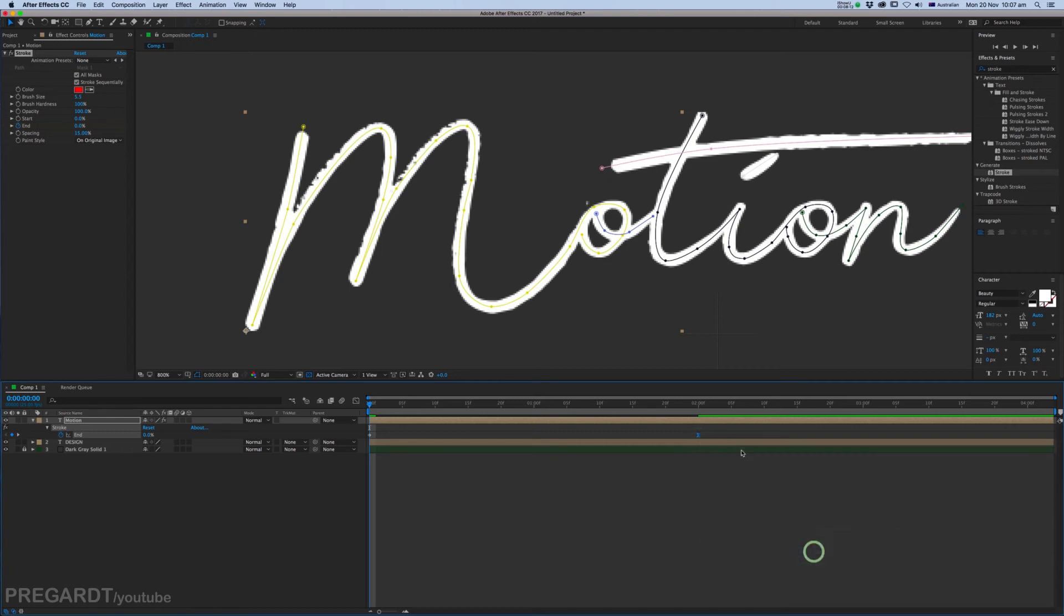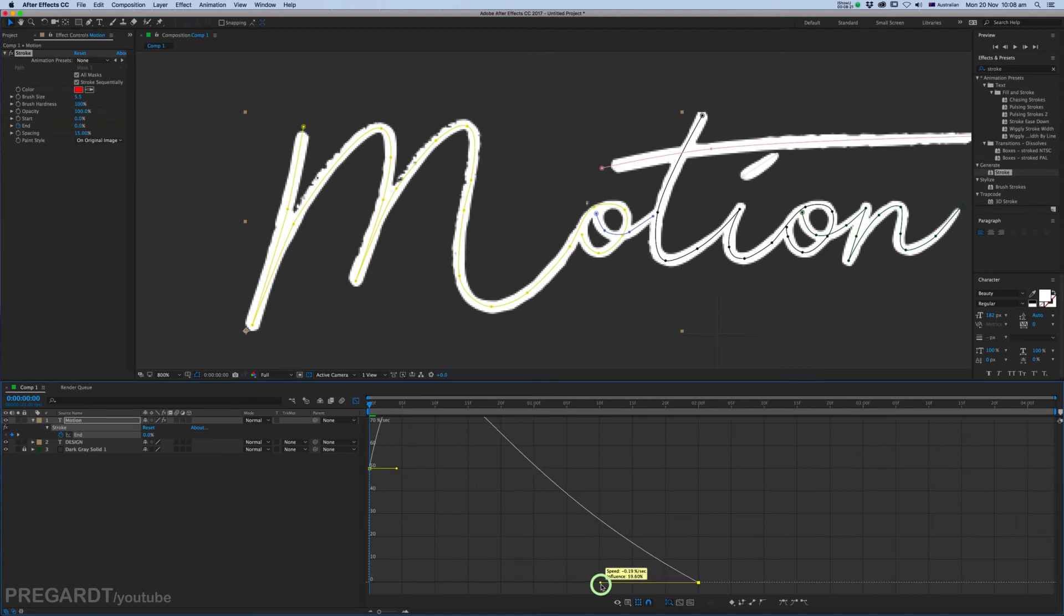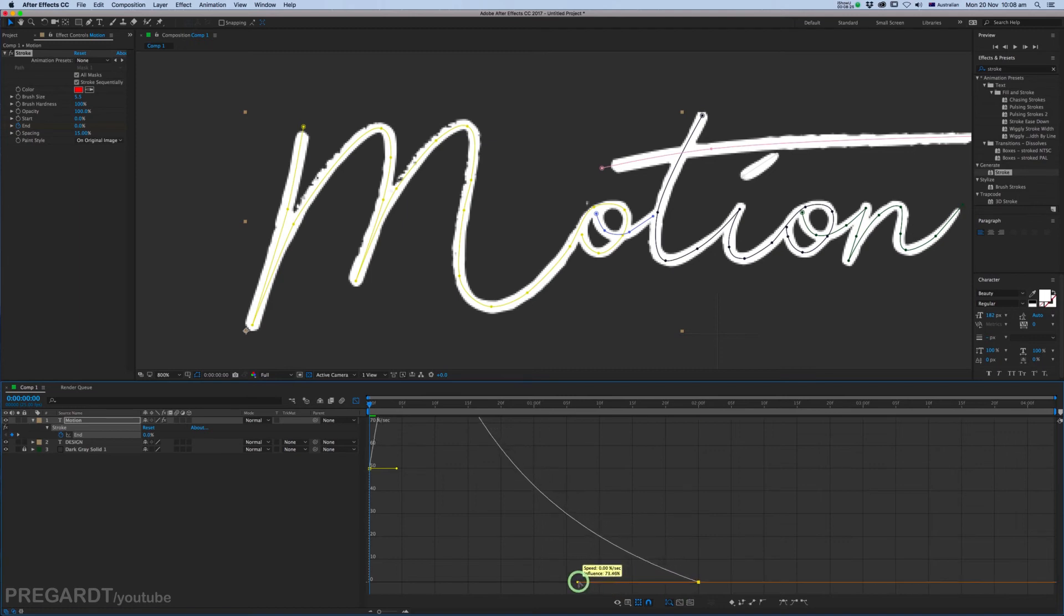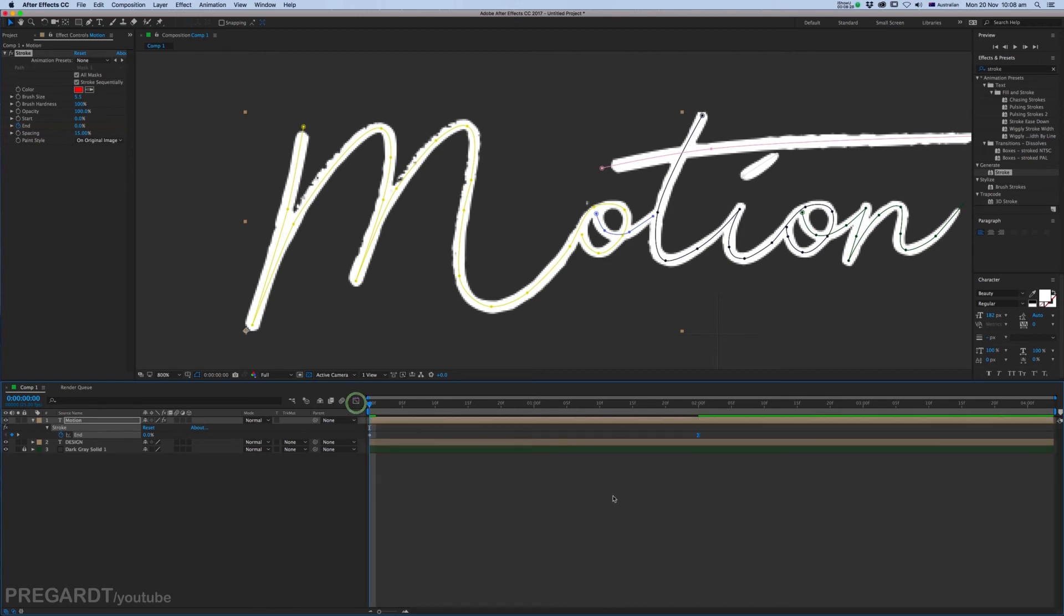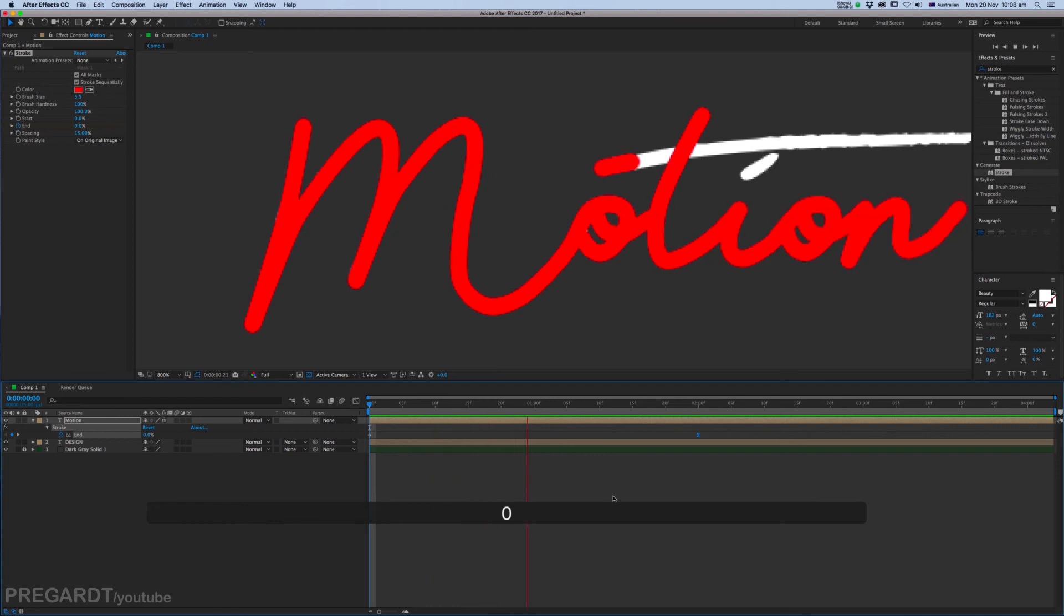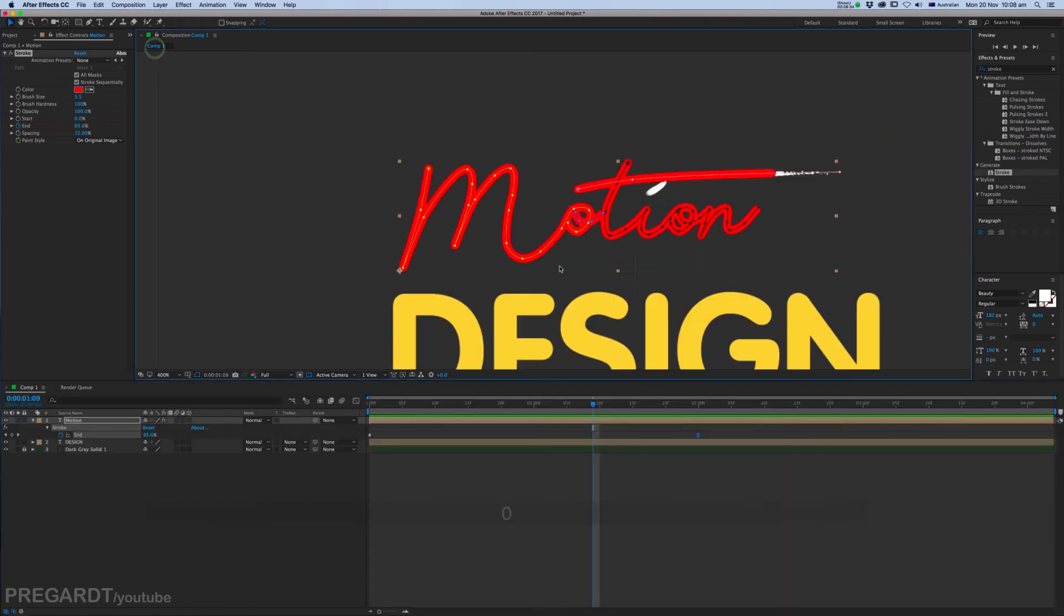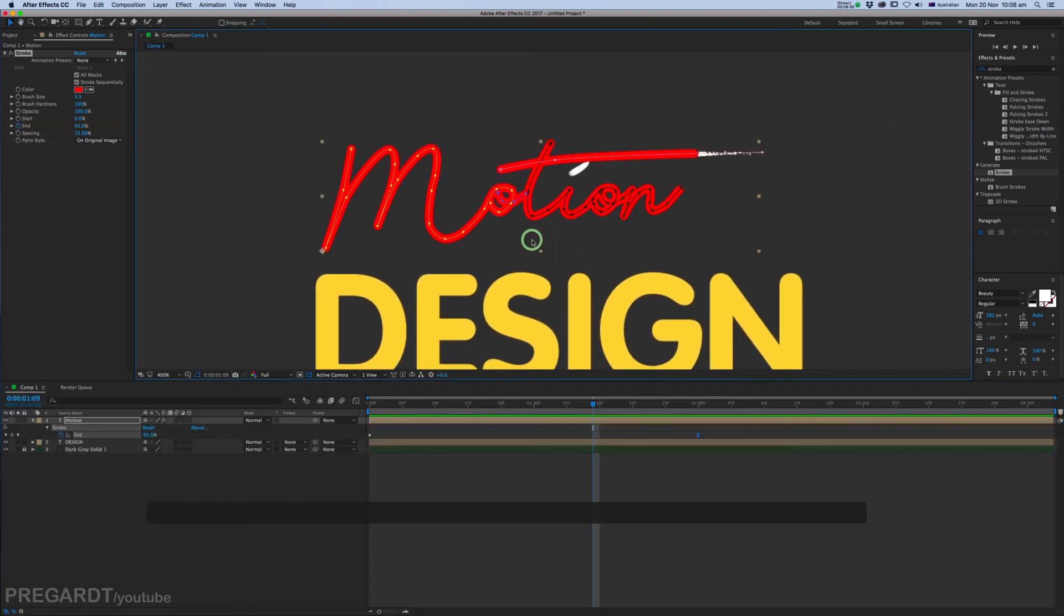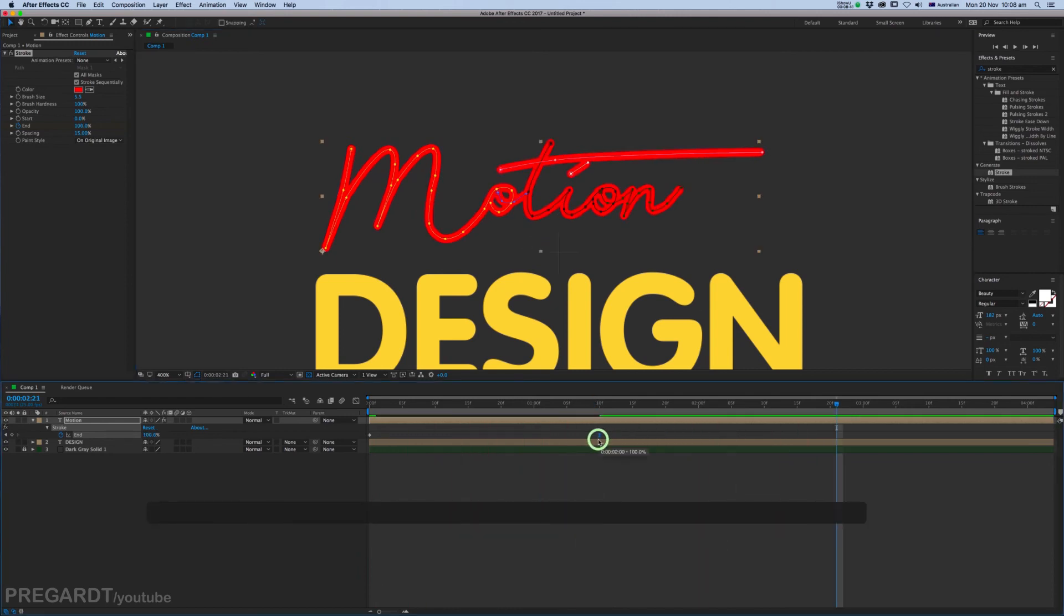And we're going to Easy Ease the last keyframe. You can use F9 for Easy Ease shortcut. Go to Graph Editor. We're going to play with the speed, so just grab the lower arm and we're going to make the acceleration slow down more dynamic. And check the RAM preview, see how it looks like.